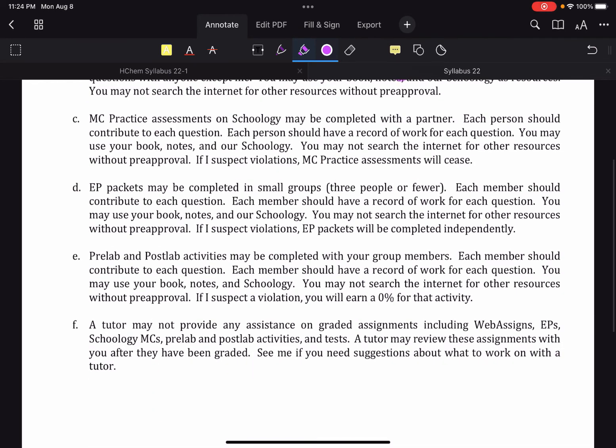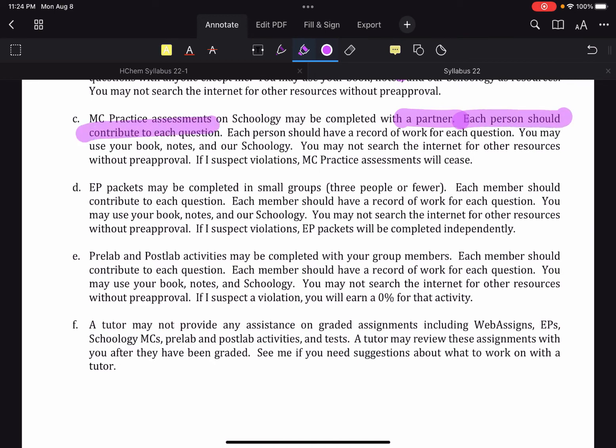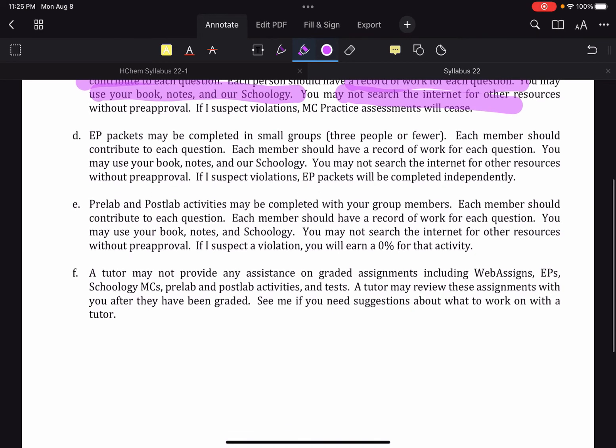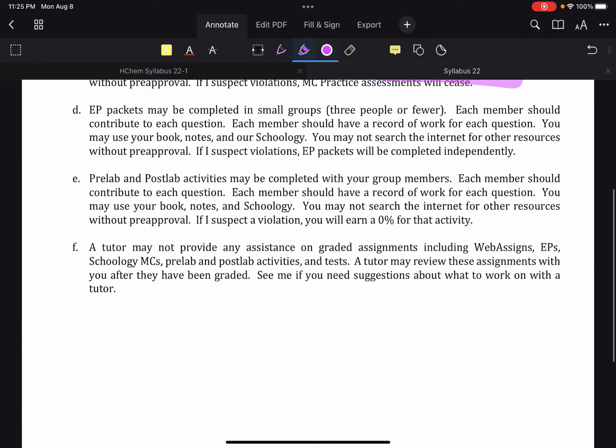Multiple choice practice assessments, which are online. We'll talk more about that later, but basically those are bonus assignments that I give you guys on Schoology that you may complete with a singular partner. If you would like, as with all things in chemistry, each person should contribute to each question. And every person should have a record of the work. You can use books, notes, and Schoology. You may not search the internet. And if I suspect violations, I'll just get rid of those assessments.